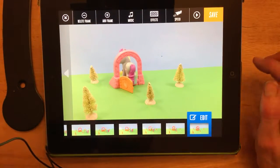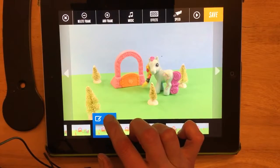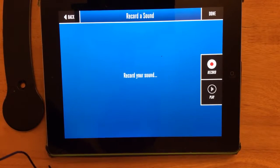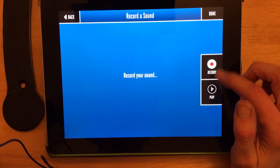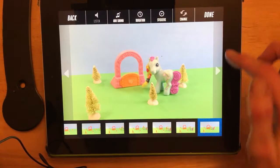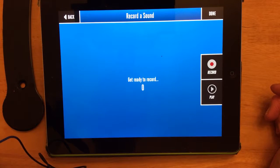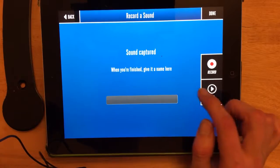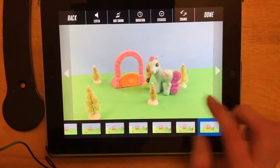The other thing people were wondering about is adding their own recorded sound. The way to do that is to go into your edit feature, say edit, add sound, and then right here record a new sound. So you would just hit record — maybe my little pony says something. I'll have her say hello. So I say add a sound, record a sound. Hello. So I can see sound captured. Hello. Done.